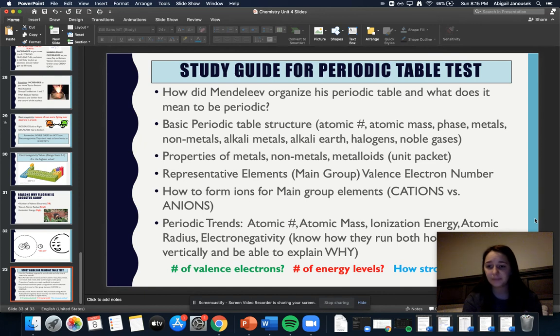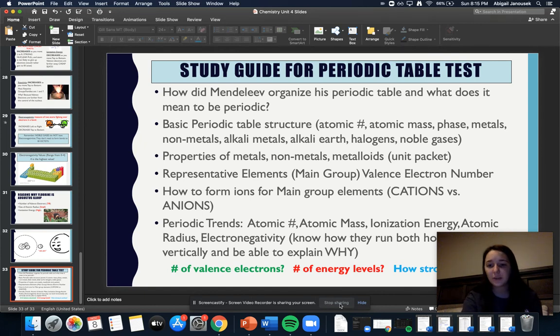That is all I have for you. The study guide questions are all posted to Canvas. If you have any questions, please email me. I hope you have a wonderful day. Bye.